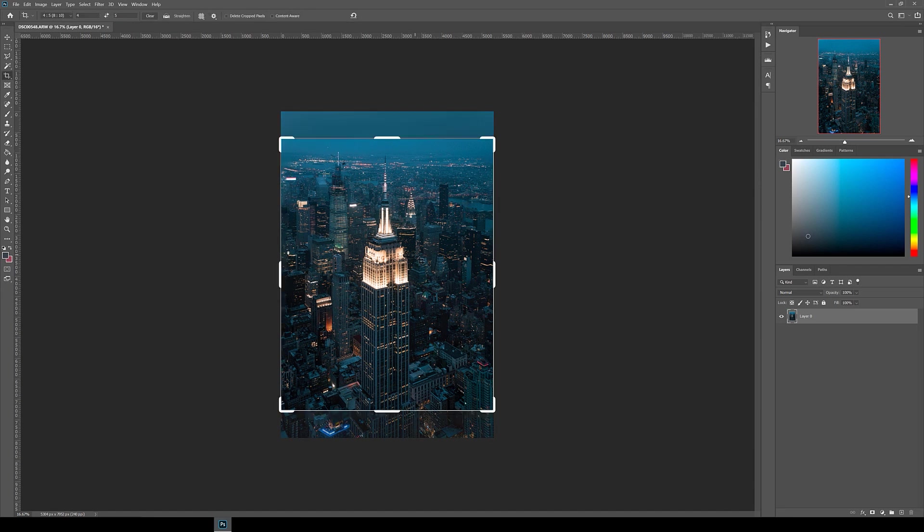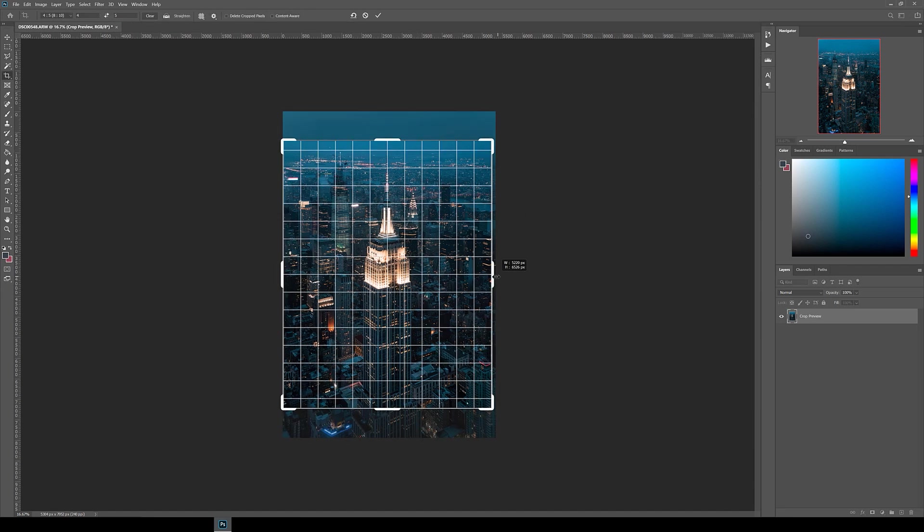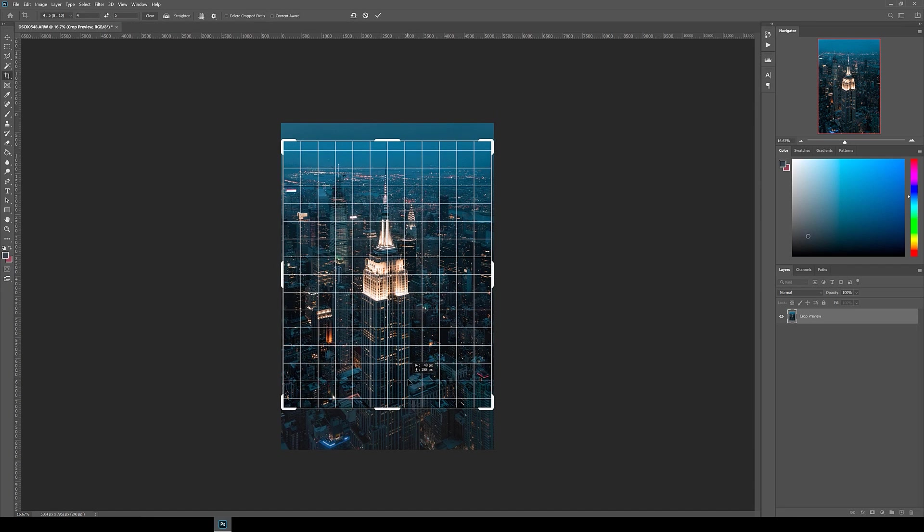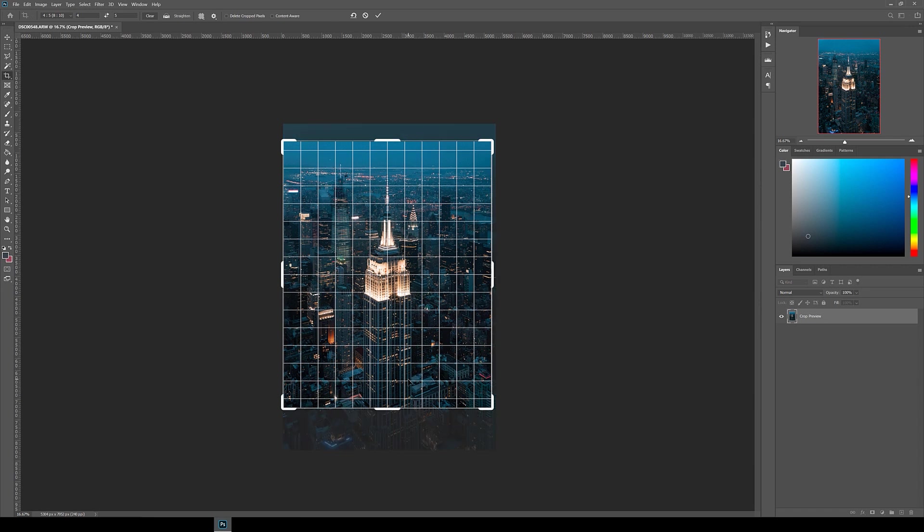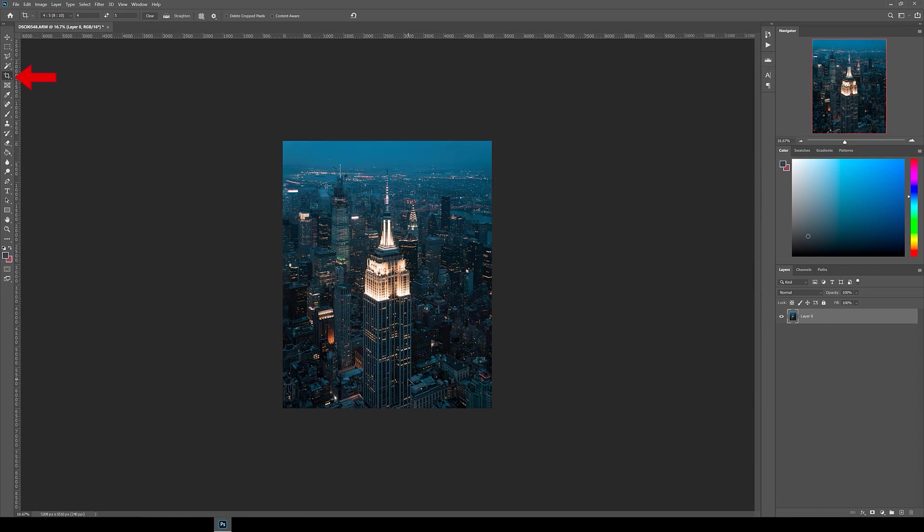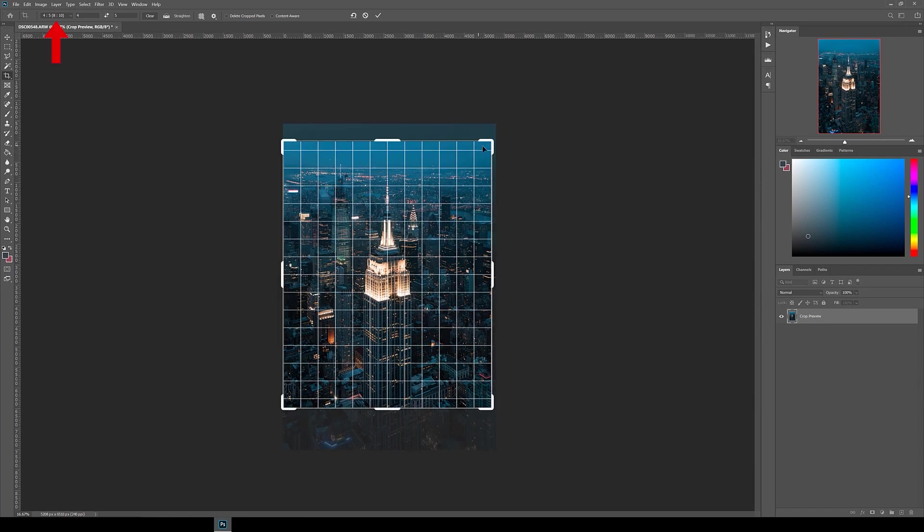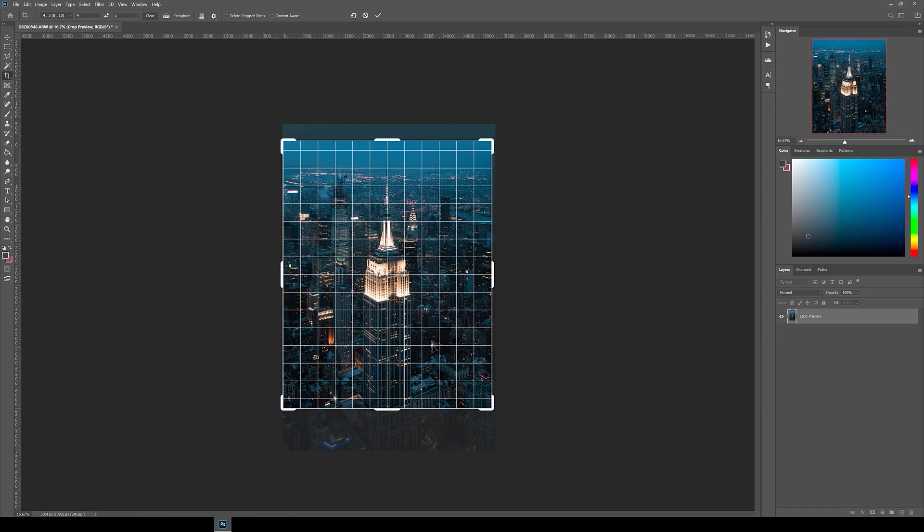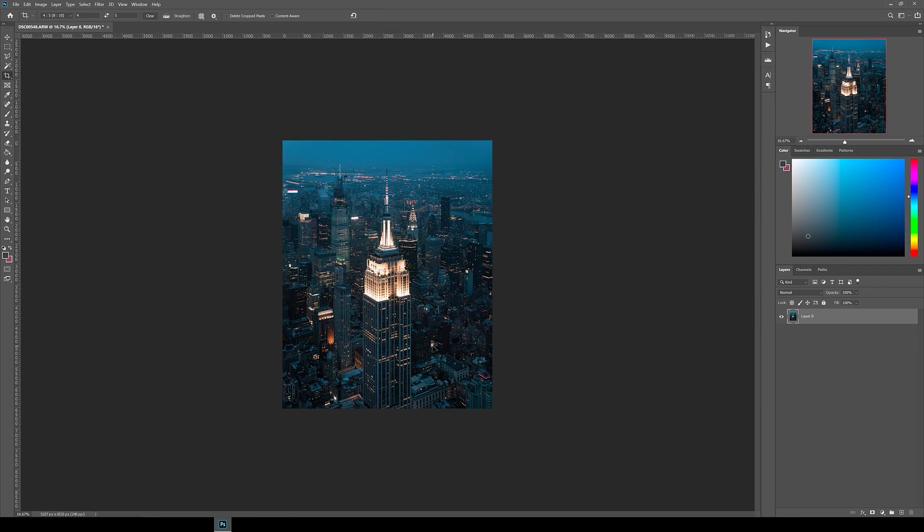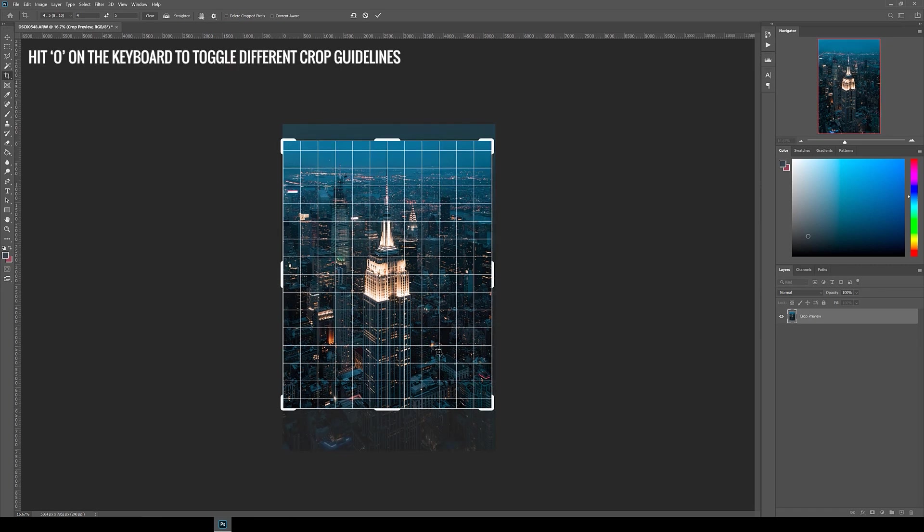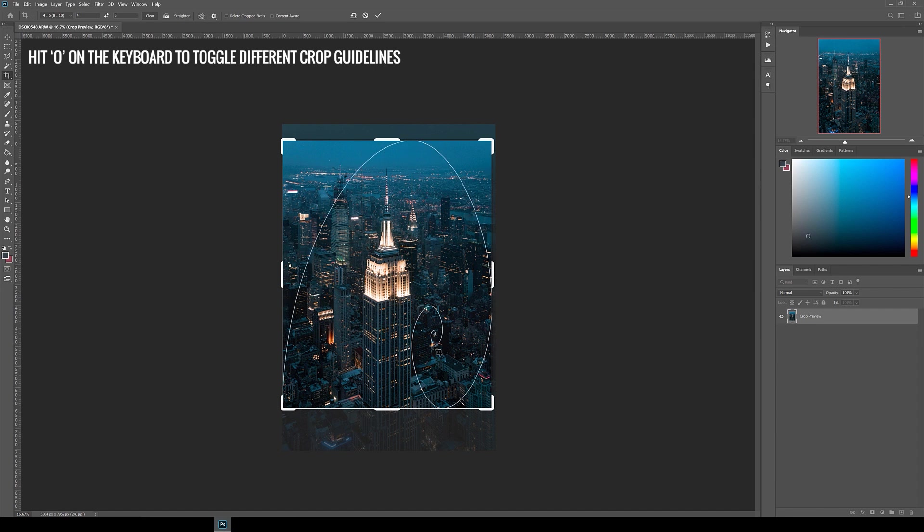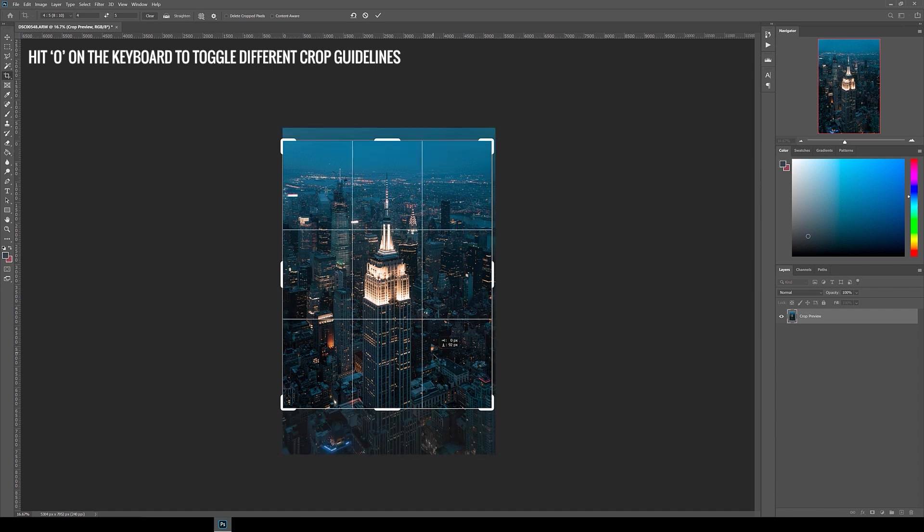Once that's filled in, next I crop the image to 4x5 ratio because I'll be posting it to Instagram. Click the crop tool, make sure 4x5 is selected off the top, and then delete crop pixels is turned off, then crop to the composition you want. You can also hit O while in crop mode to toggle between different guidelines to help with the composition.